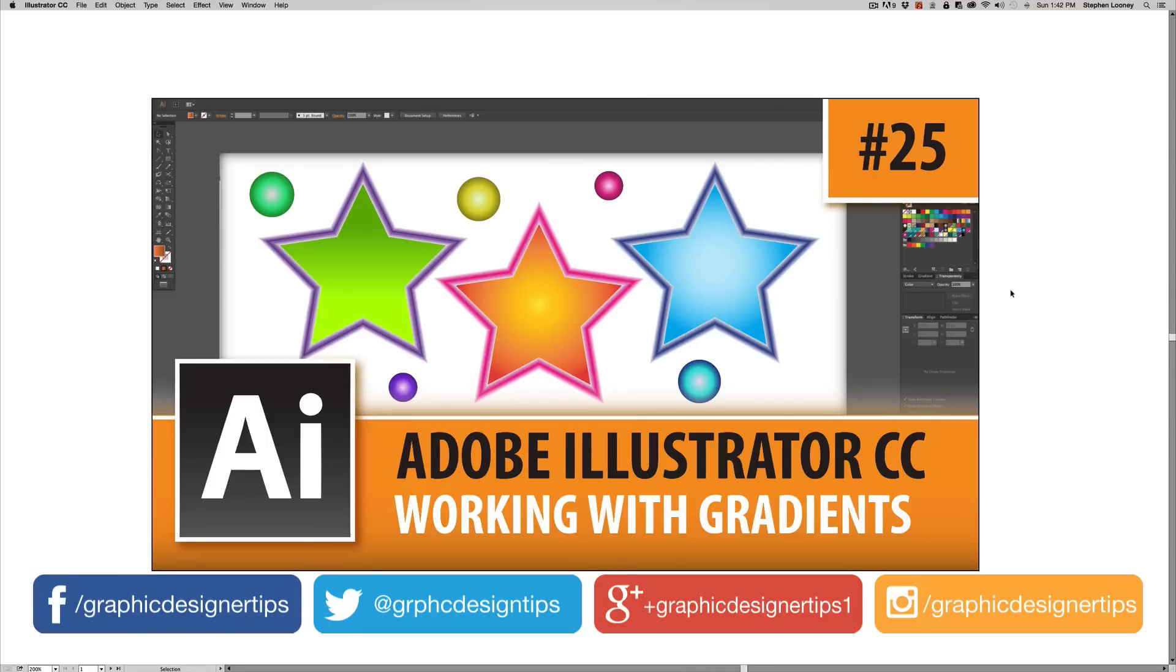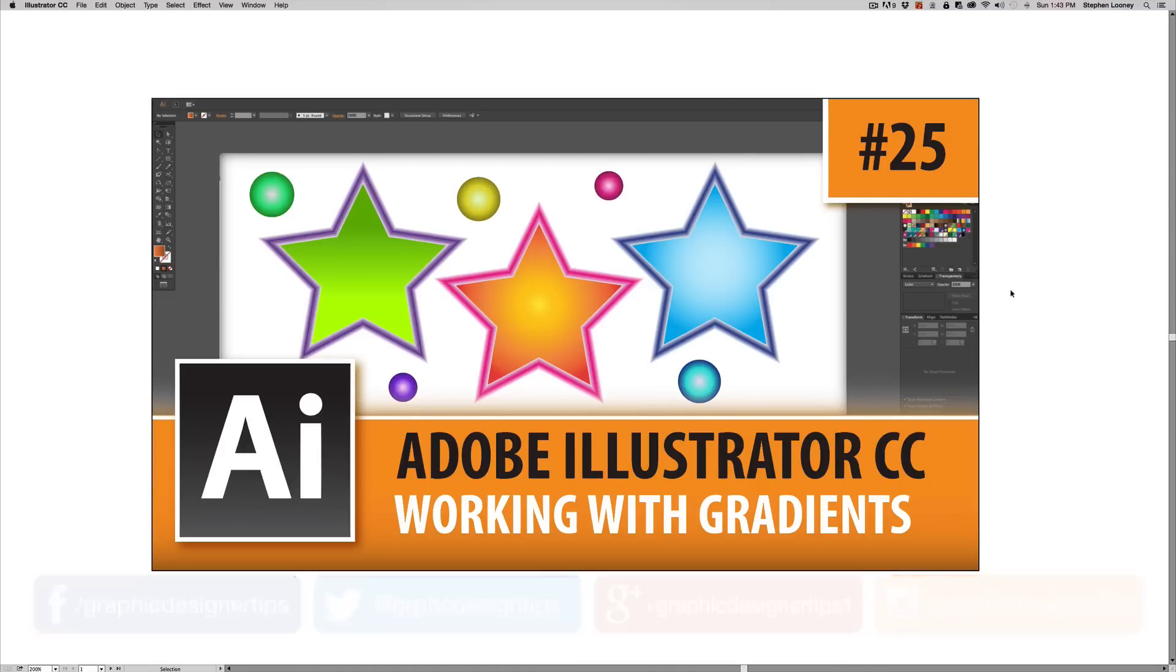And in this tutorial, I'm going to be going over gradients, which many of you have known probably for a while. But gradients are those cool things where one color fades into another color.